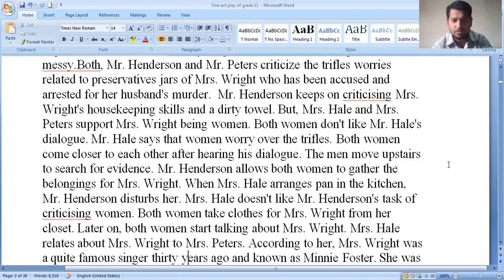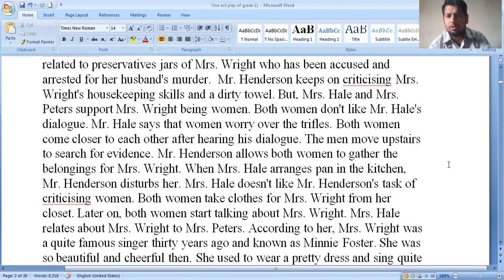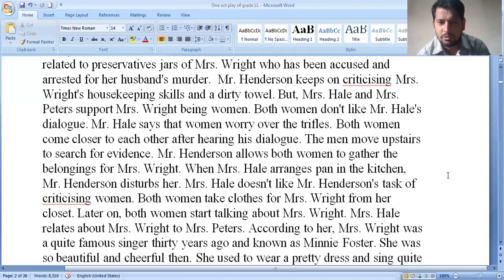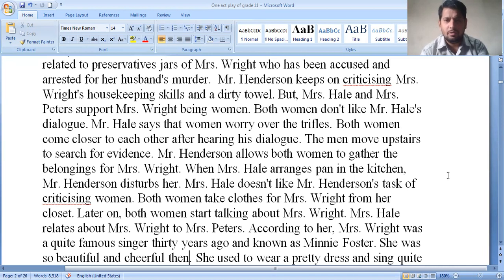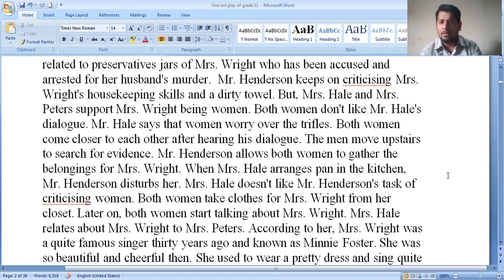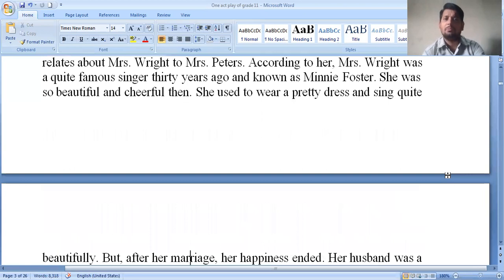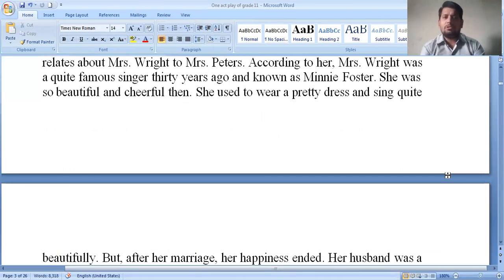Mrs. Hale doesn't like Mr. Henderson's criticism of women. Both women take clothes for Mrs. Wright from her closet. Later, both women start talking about Mrs. Wright. Mrs. Hale relates that Mrs. Wright was a quite famous singer 30 years ago, known as Minnie Foster. She was beautiful and cheerful, used to wear pretty dresses and sing beautifully.